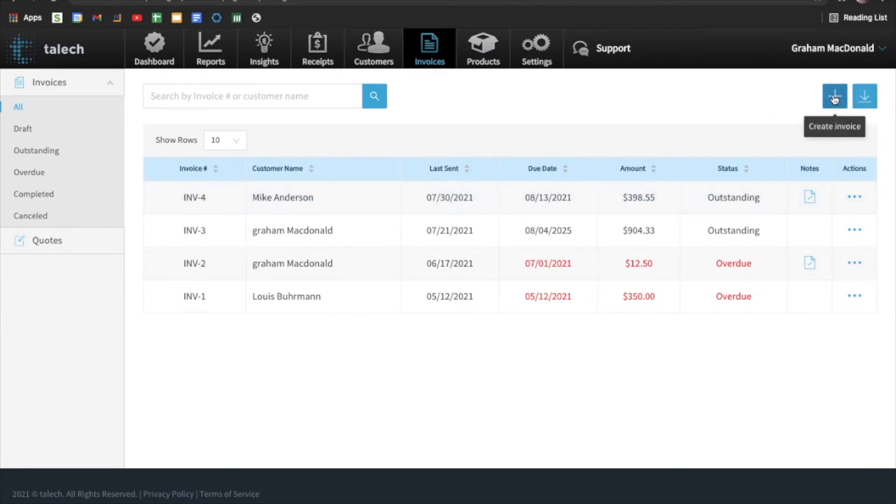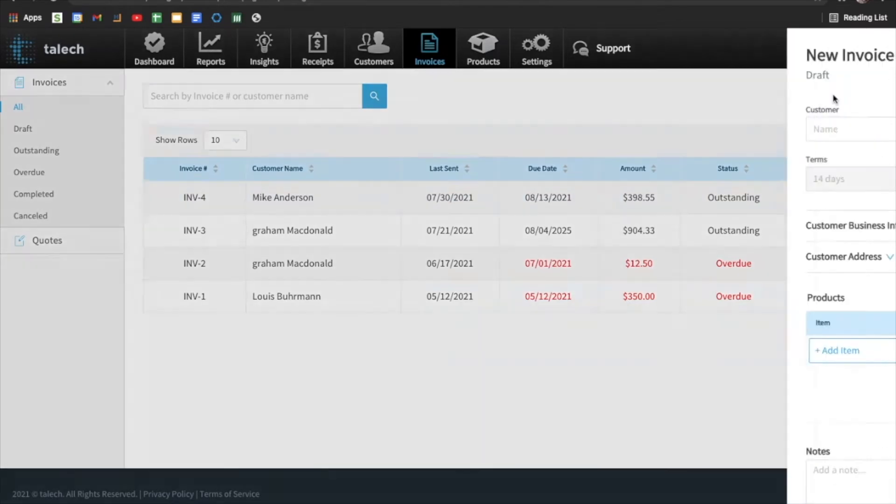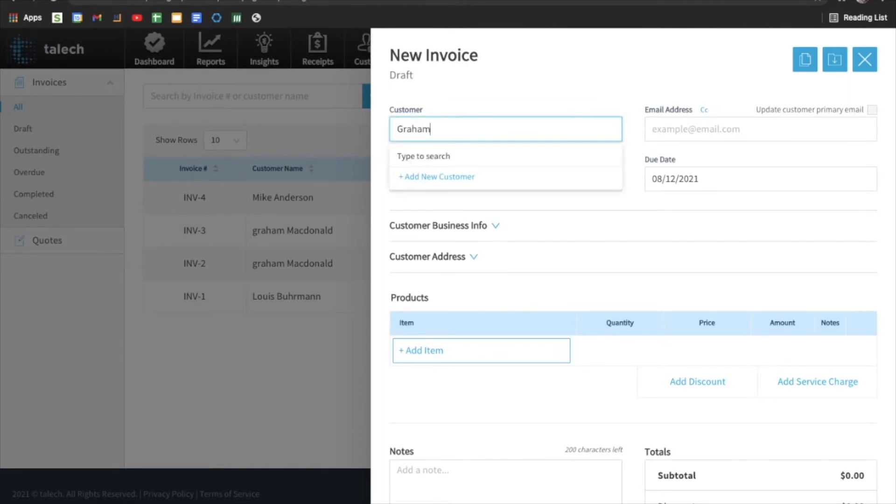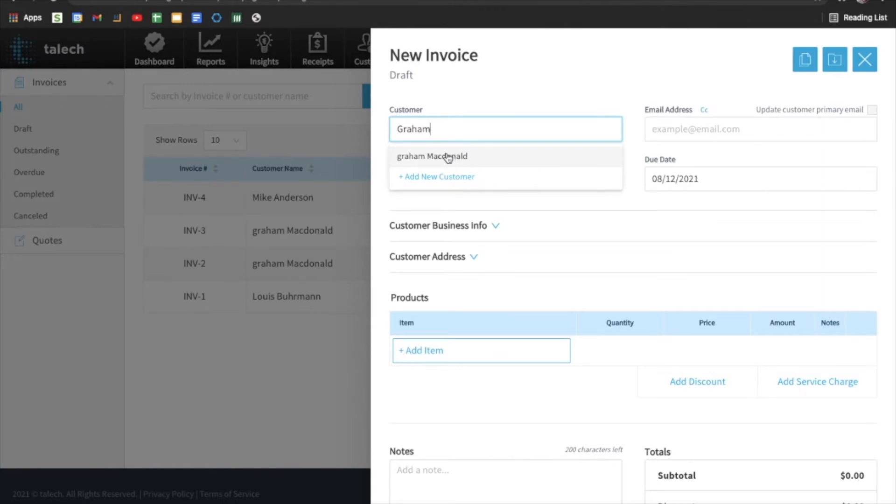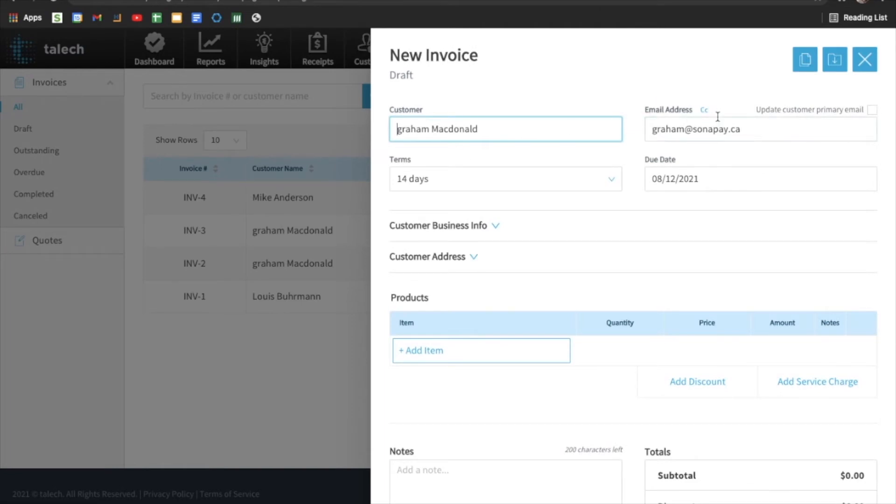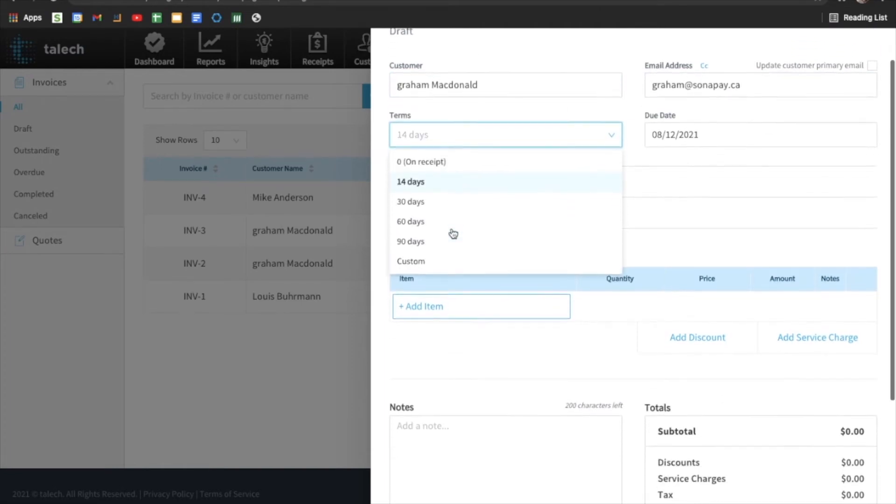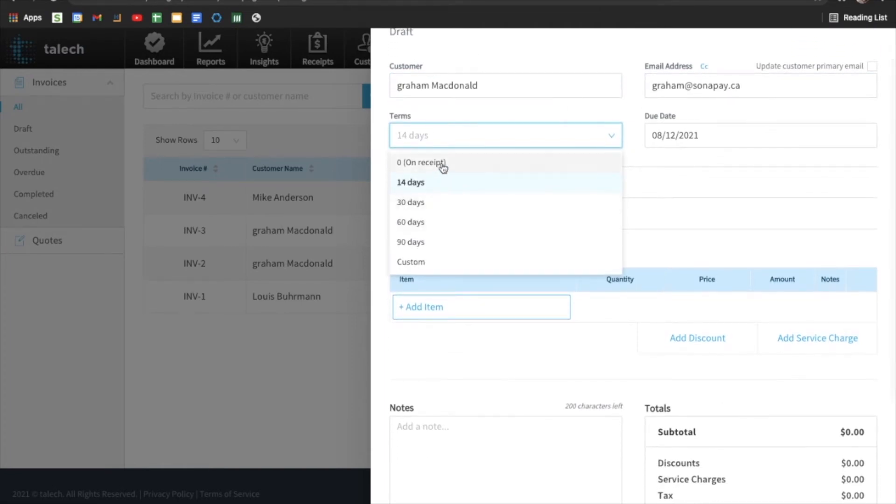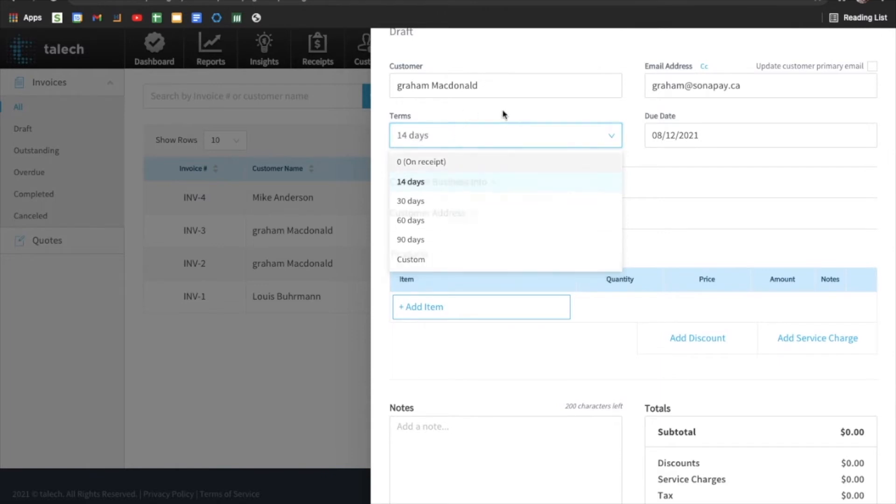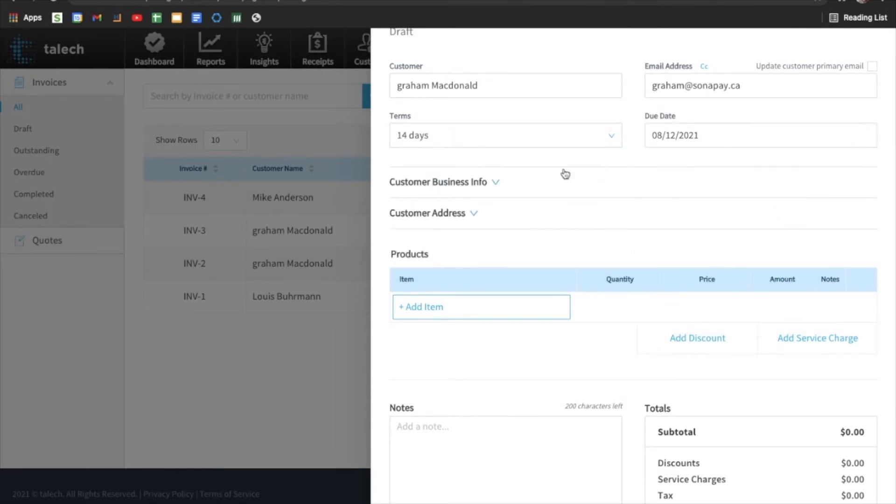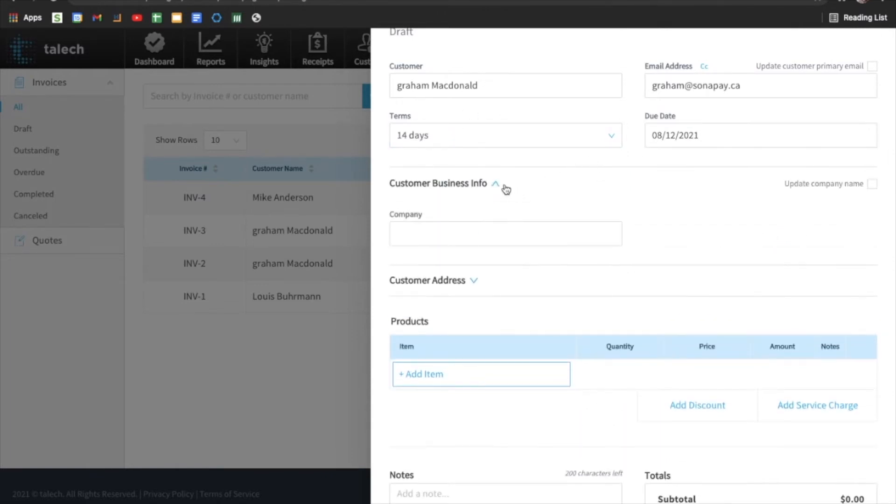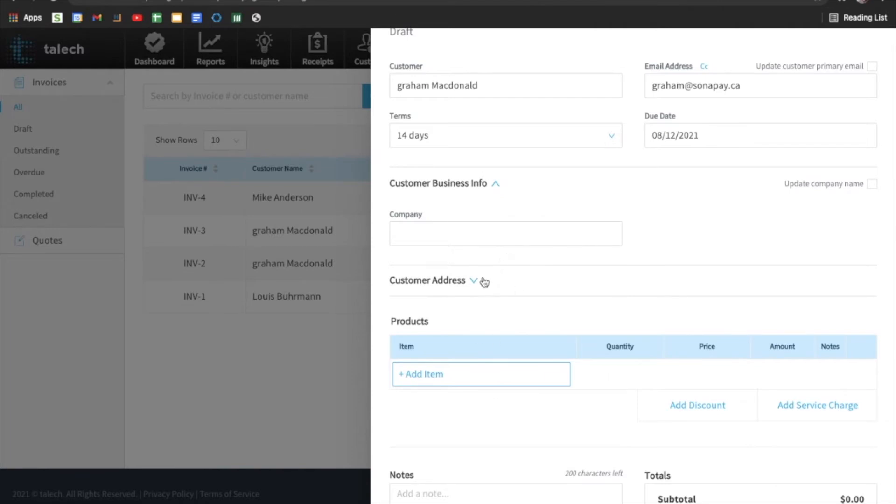And then to create an invoice, go to the top right and click the plus button and we can assign it to a customer, an existing customer within our system, or we can add a new customer during the invoice creation here. So I have myself set up as a customer with my email. So that auto populates. We can set the term of the invoice, even a custom amount there, and then select a due date. So this will give the customer a reminder when it gets close to the due date.